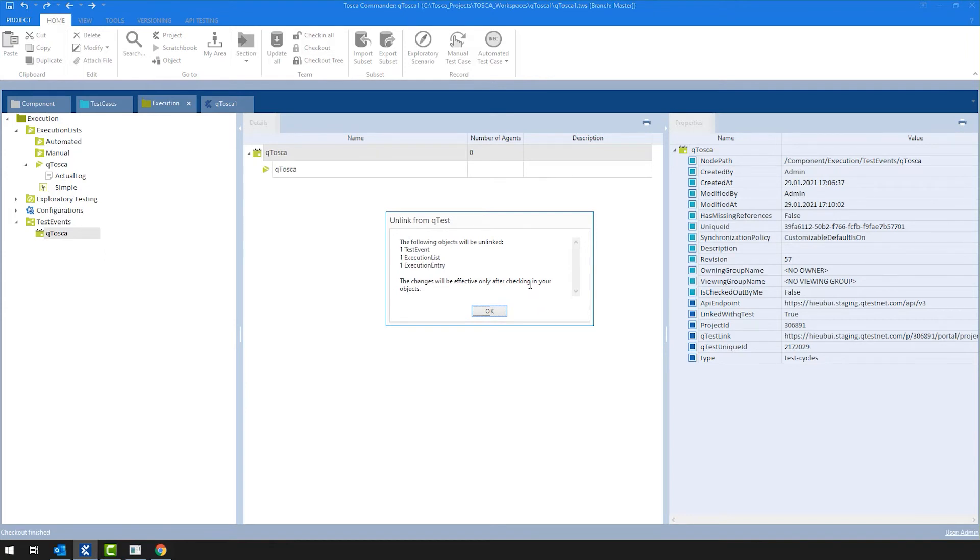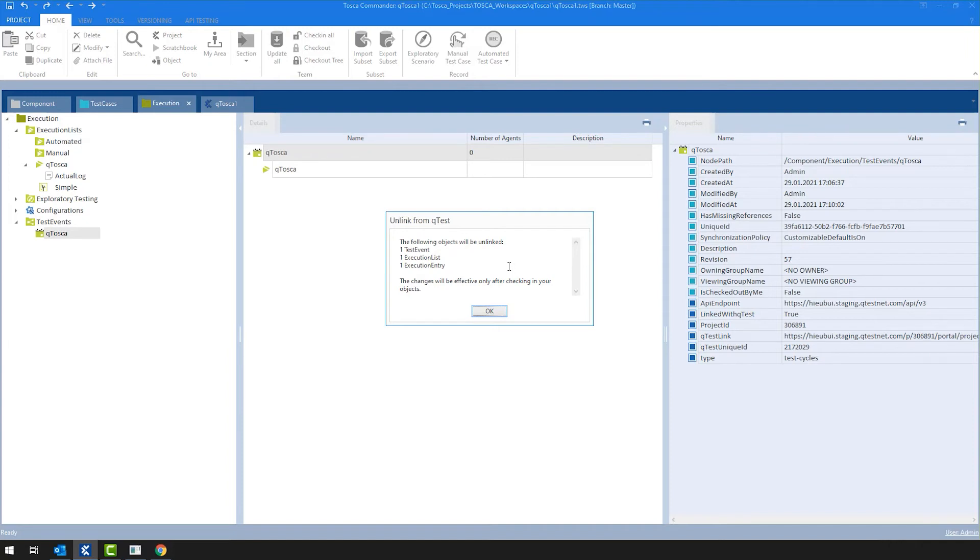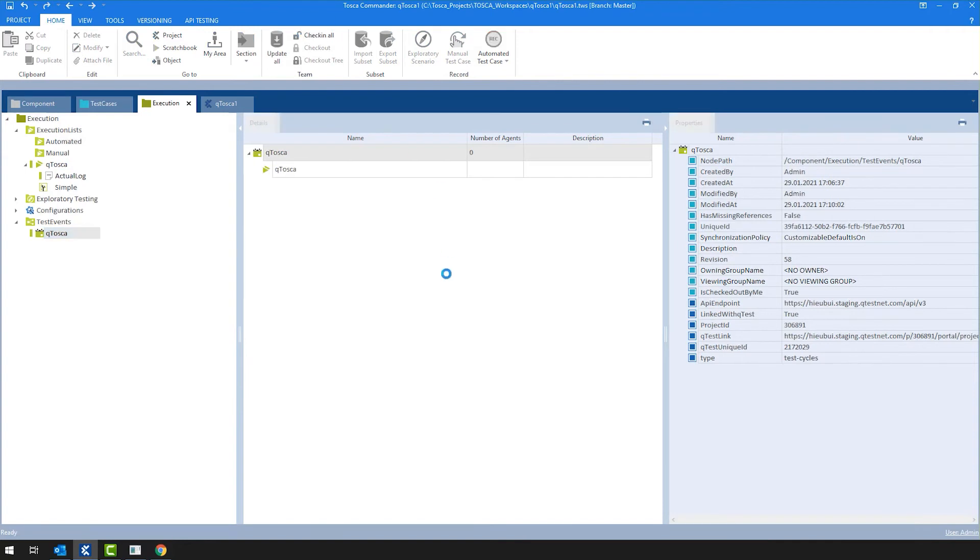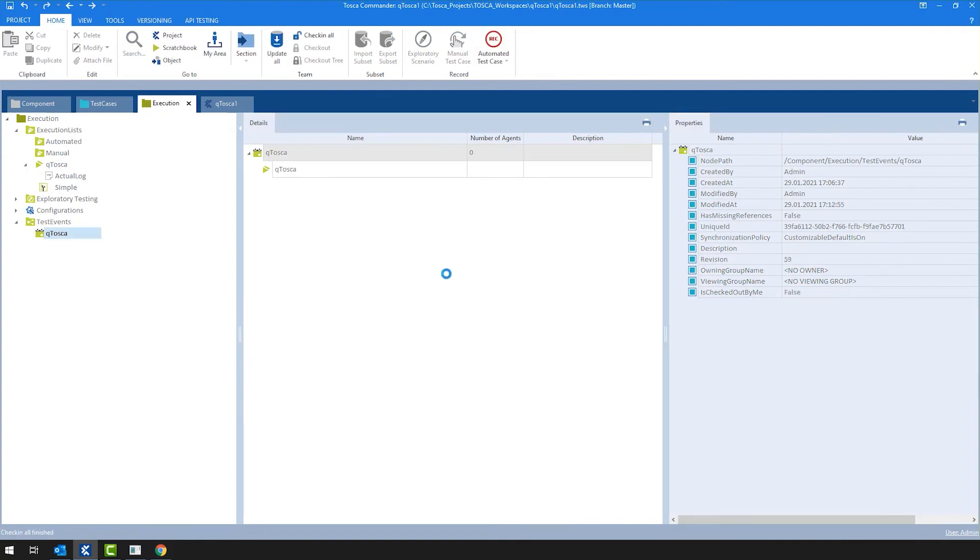At this point, Tosca will tell you that it's not just a test event what you're unlinking, because we don't want to leave orphan objects in QTest. We are actually talking about a test event, an execution list, and an execution entry. And as always, the changes will be effective only after you check in. I click OK, and I hit the check in task.